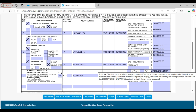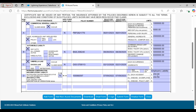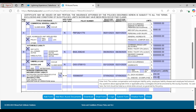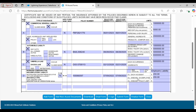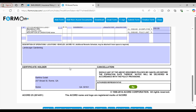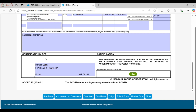This is the description of the other policy coverages. Below that you will find the limit amount for employer liability in the each accident policy coverage. You can also see the limit amount for employer liability in each employee. Near the end you will see the certificate holder information.